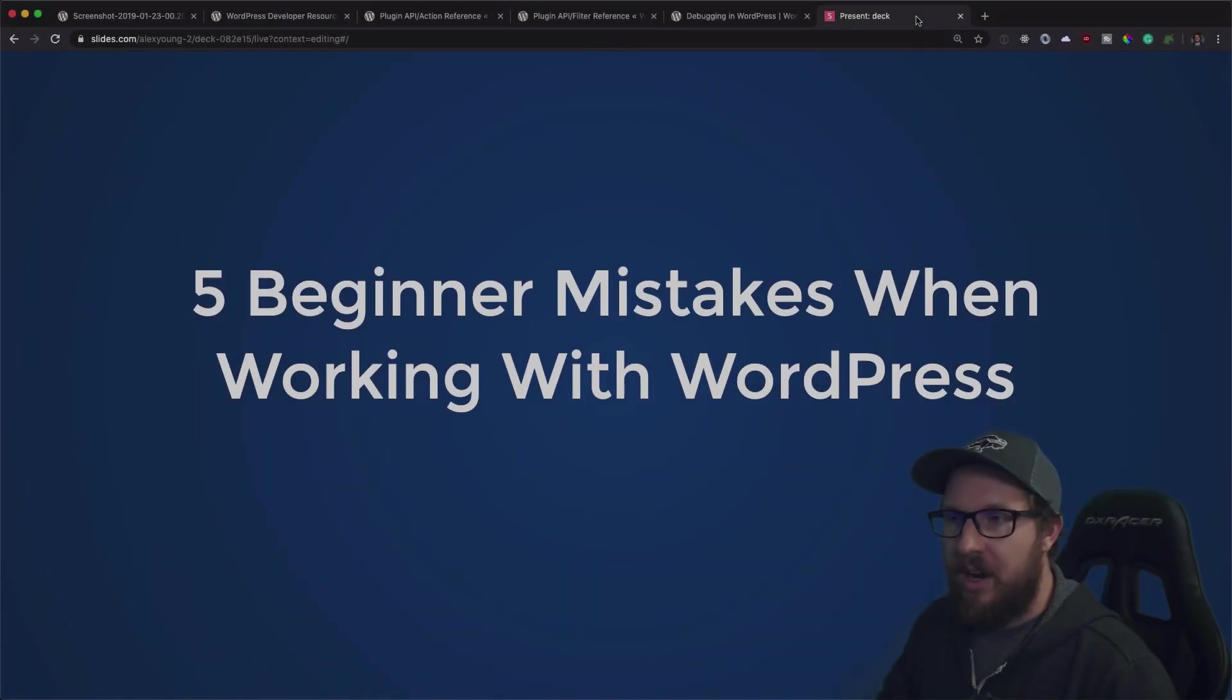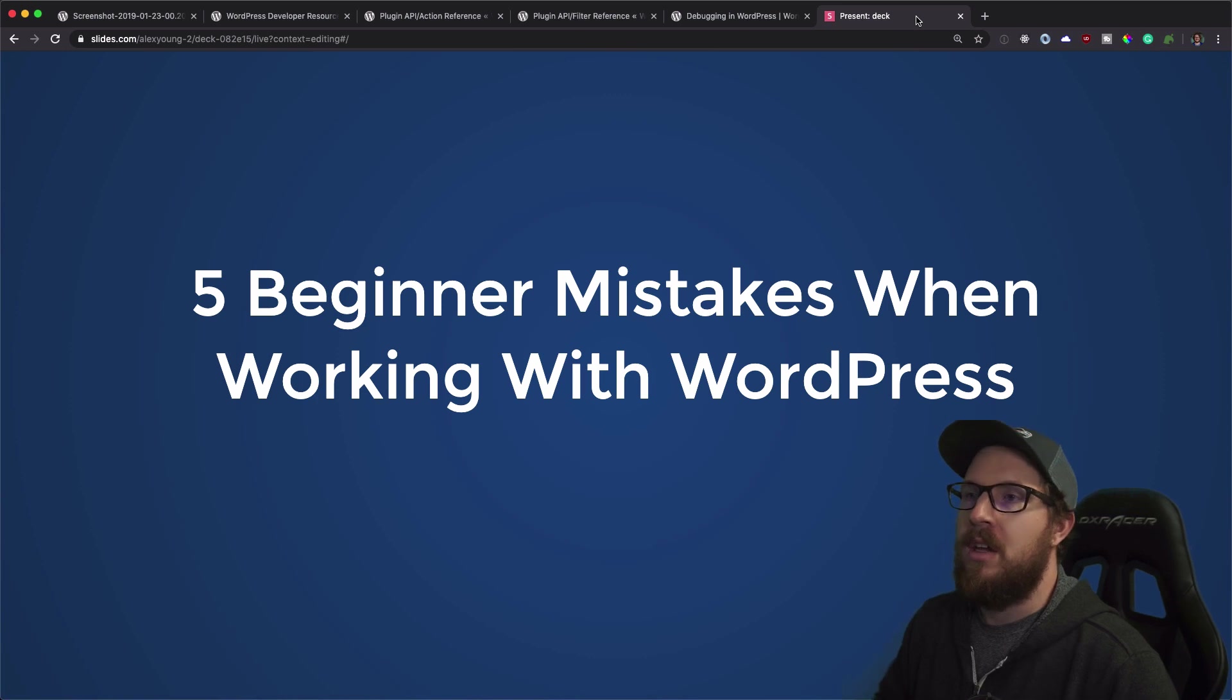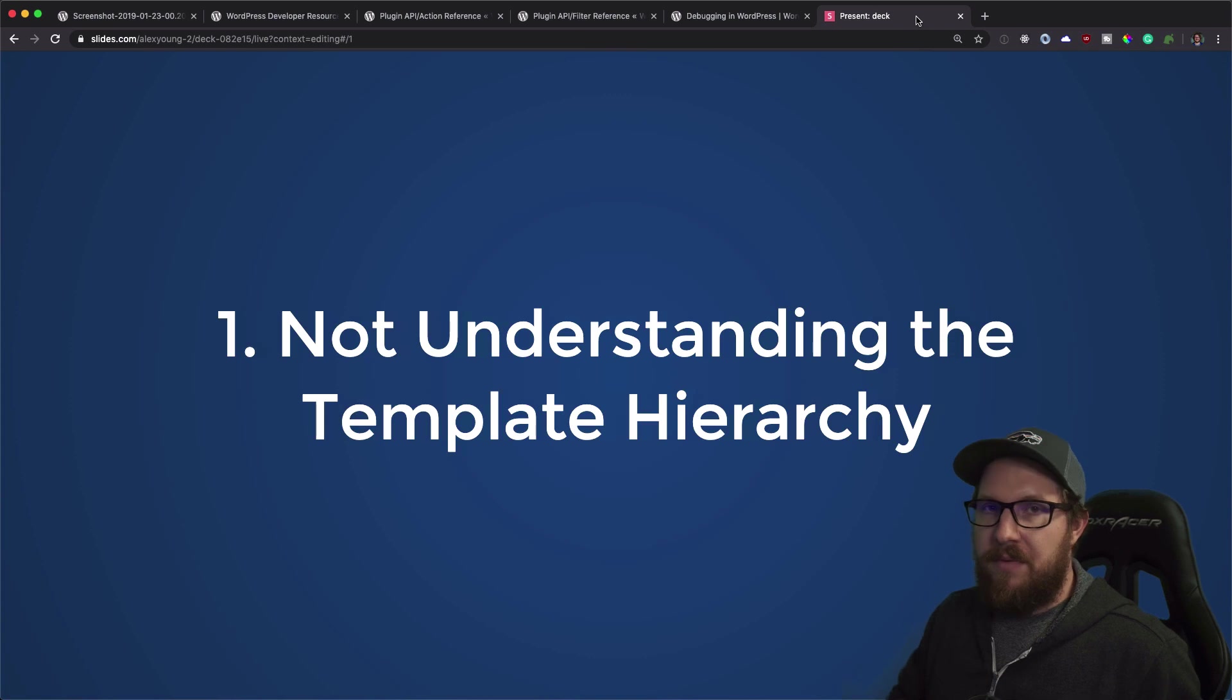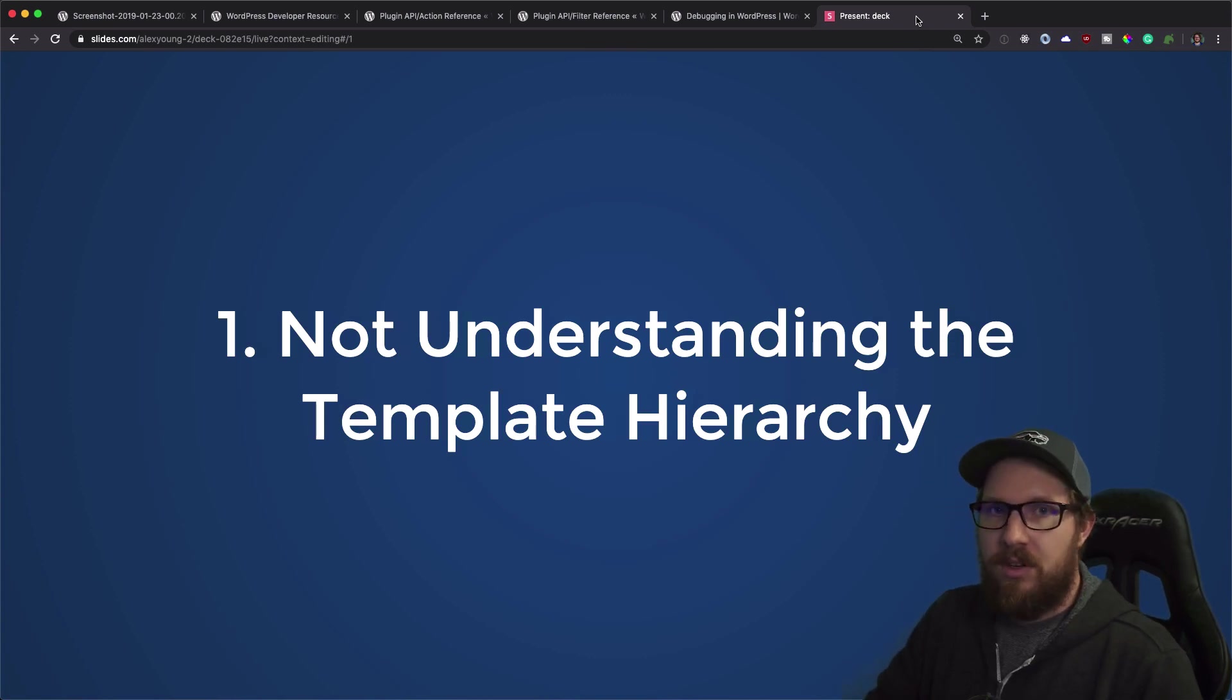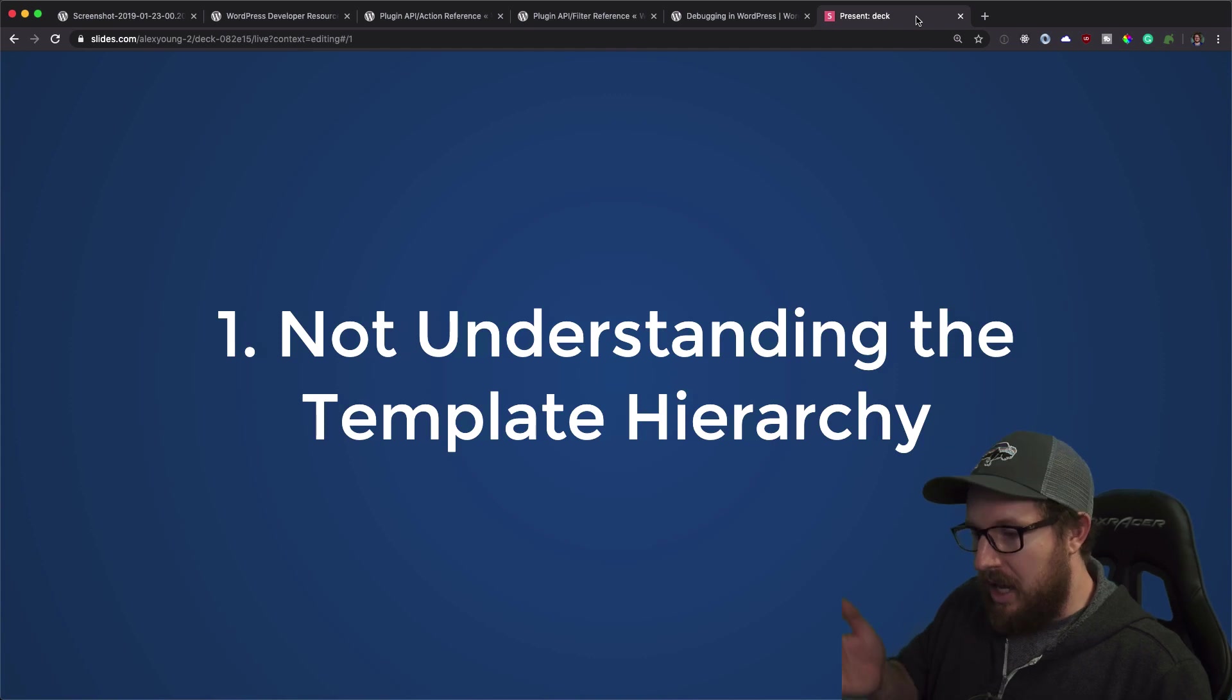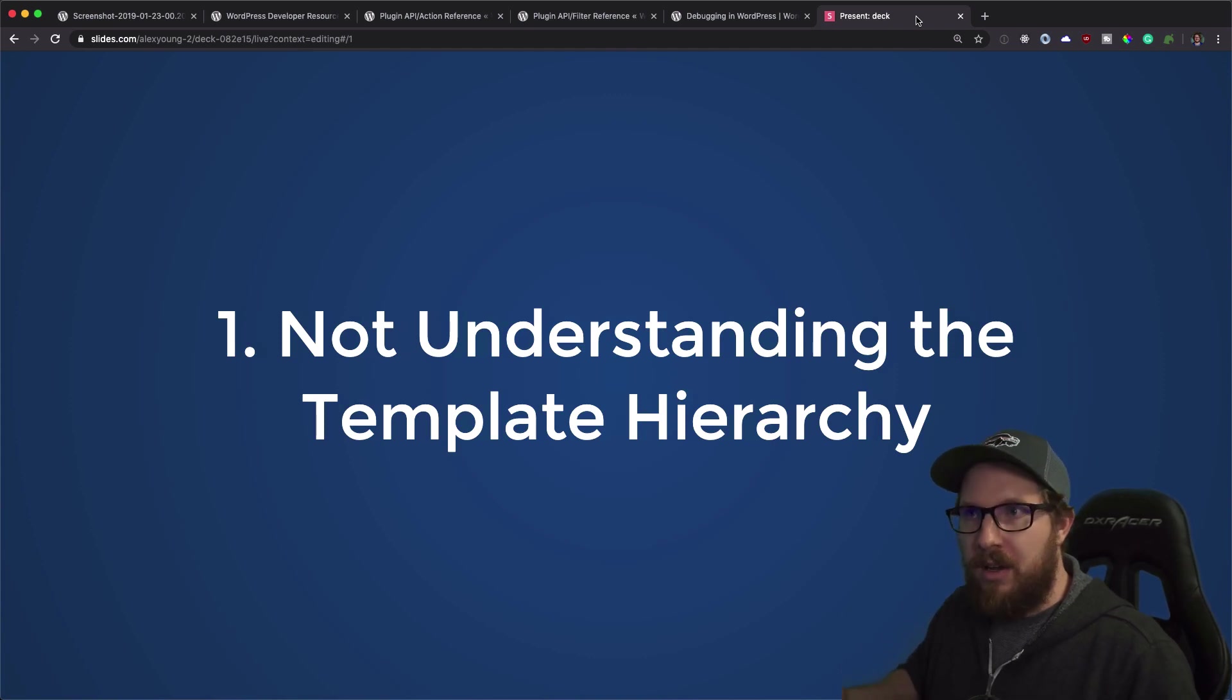All right, so I wanted to talk about five beginner mistakes that I commonly see with beginner WordPress developers. So the first one is not understanding the template hierarchy. WordPress has a very specific way of determining what PHP template file to load when a user lands on a specific URL. So if you're landing on a custom post type page, it follows a few steps to figure out what template file to load.